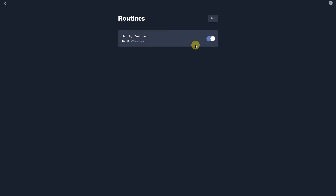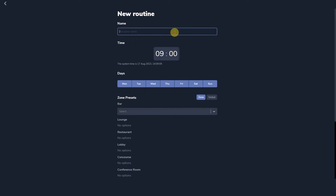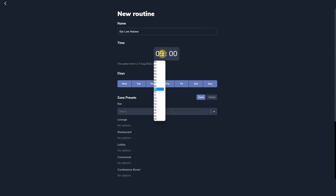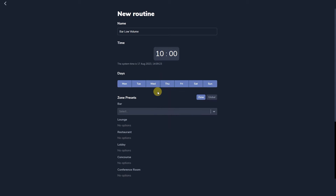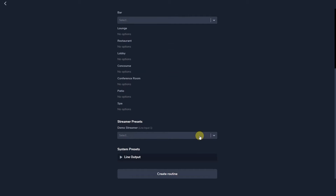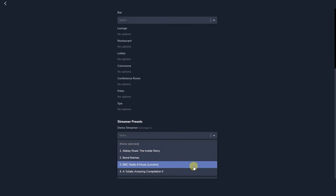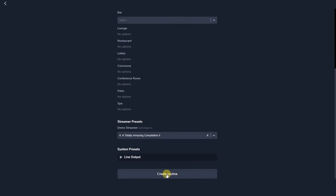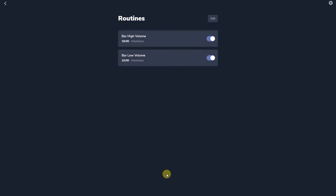Routines are a method to trigger any of the presets stored across the app in response to time settings from the built-in real-time clock. With the day of the week buttons, combinations of weekday, daily, or weekend timings can be set for each routine, which can then trigger one zone preset for each zone, one global preset, one streamer preset per streamer, and a collection of system presets.